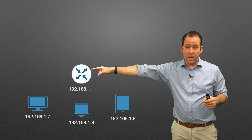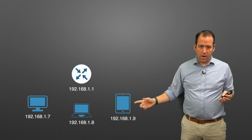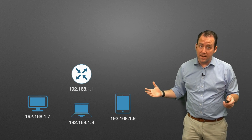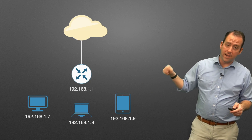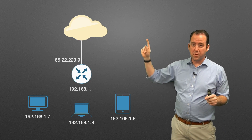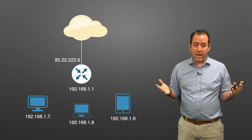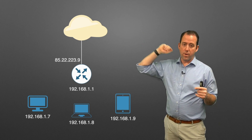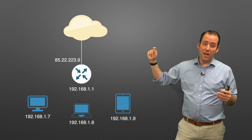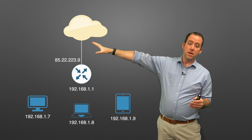Here's an example of an internal network: we have a router and a few devices with private IP addresses in the 192.168 range. This is the inside of the network. When we connect this router to the internet, the ISP assigns it a public address: 85.22.223.9. That's the address the router uses to communicate with the internet. But it wouldn't do much good if only the router could talk to the internet - we want devices inside the network to be able to browse and play games too.